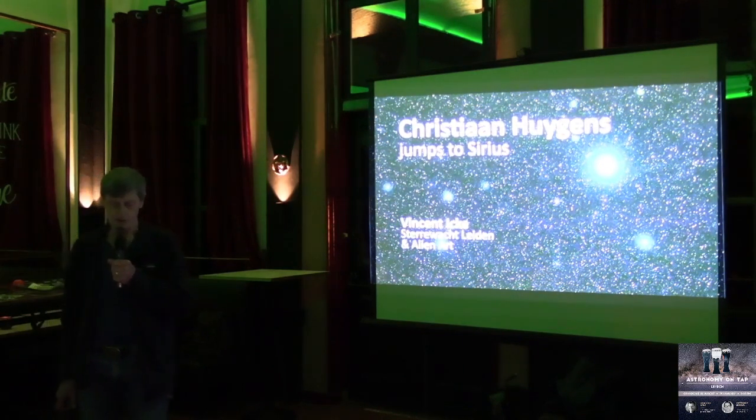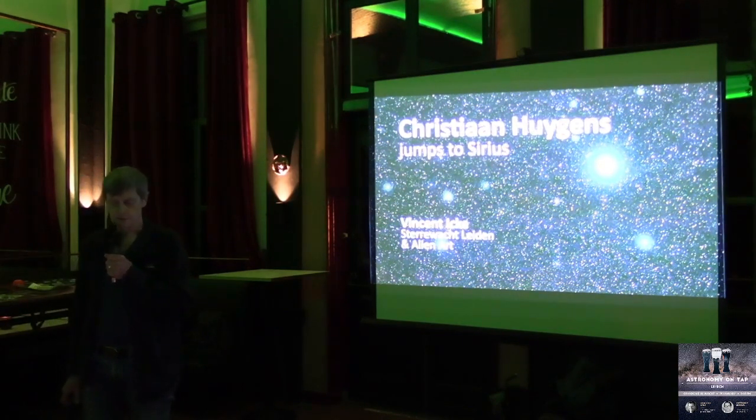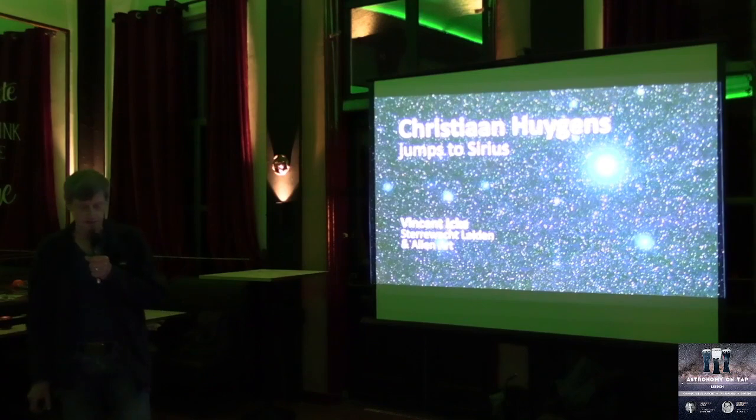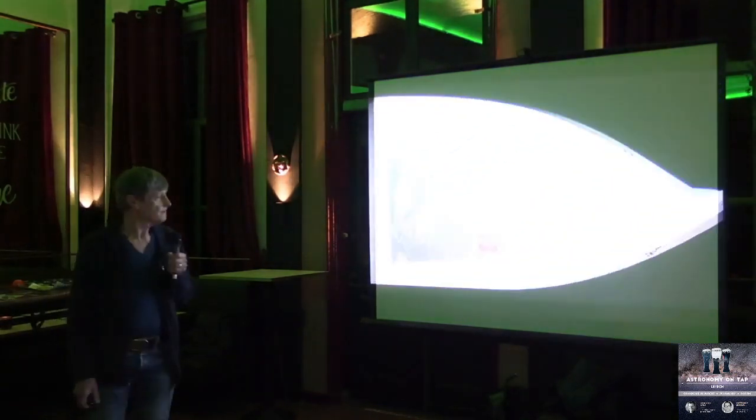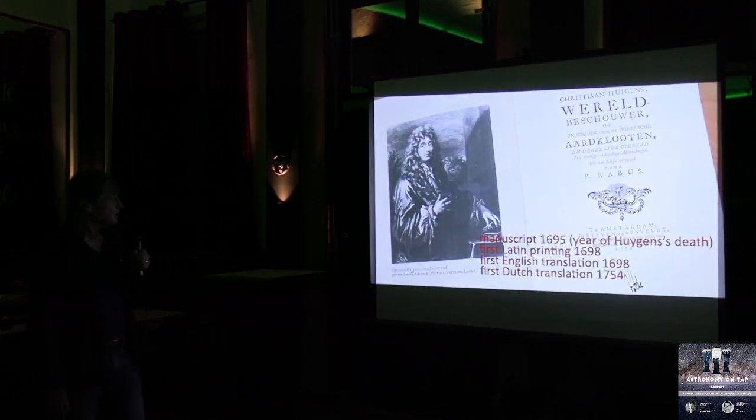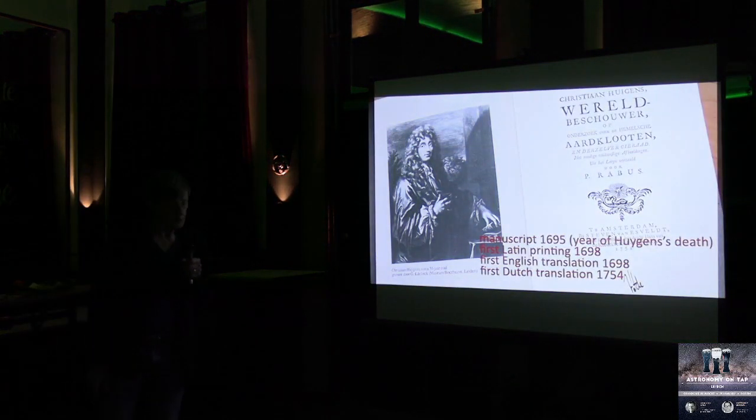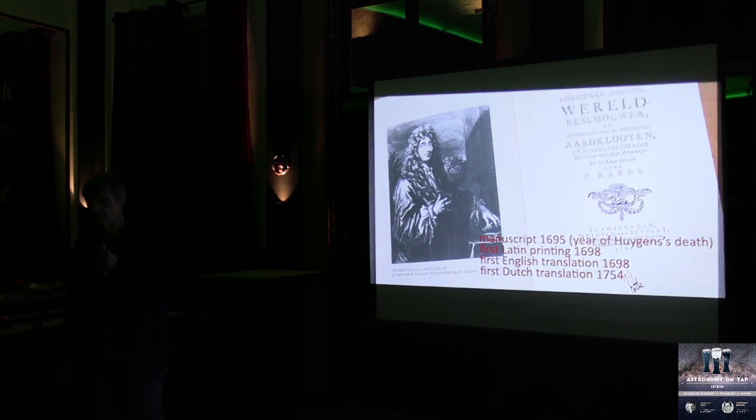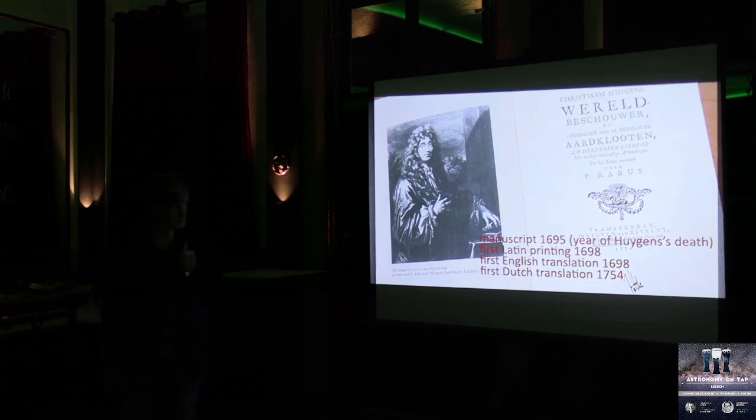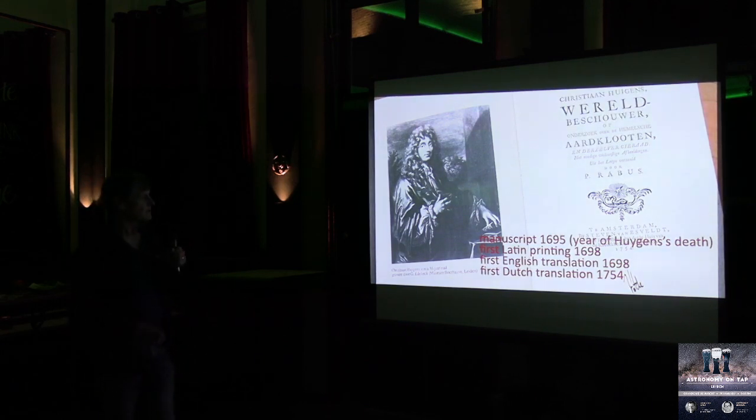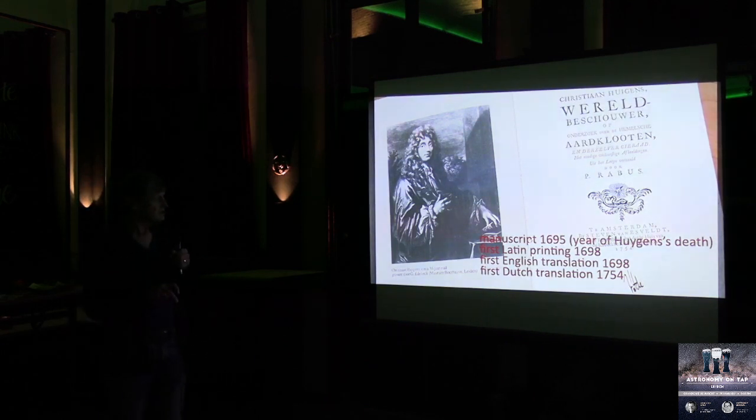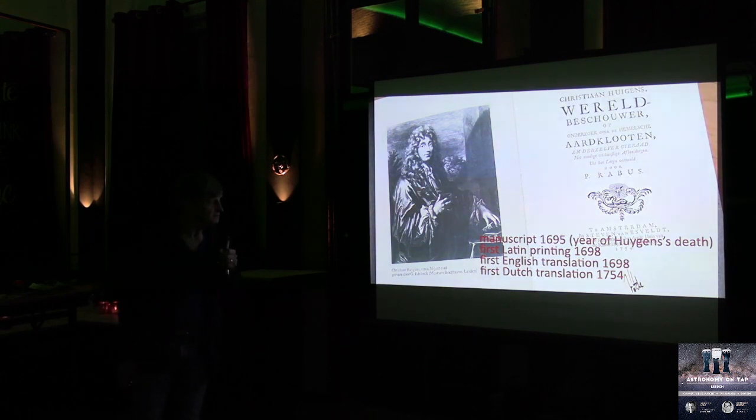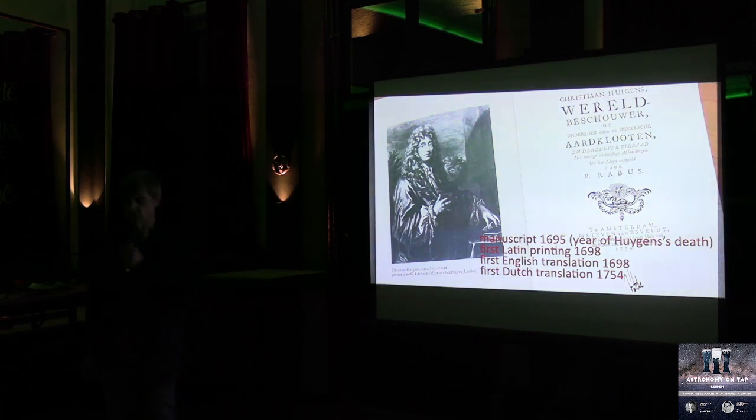Huygens became the first person ever to determine the distance to a star other than our sun. He wrote this in this book, which is a book that he wrote for his older brother, Constantine Junior. The manuscript is 1695, which is the year of Huygens' death, so he never saw it in print.